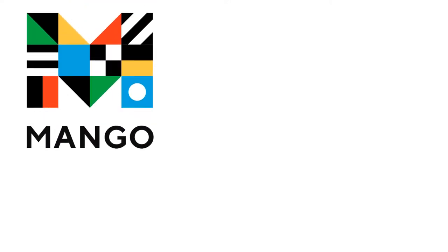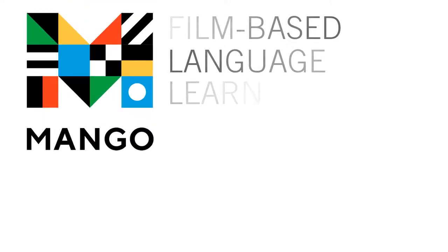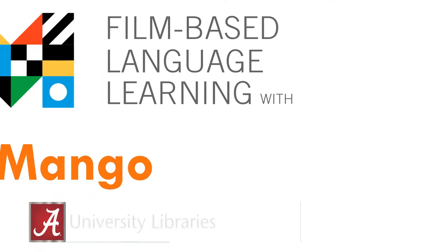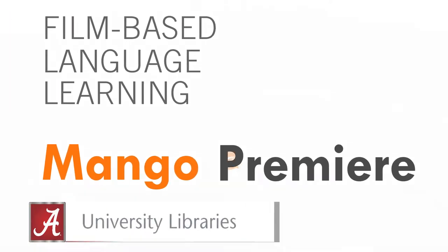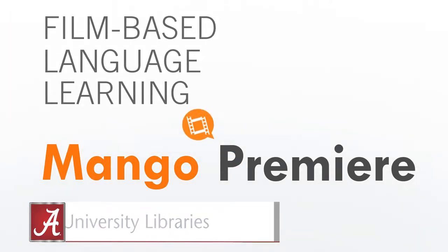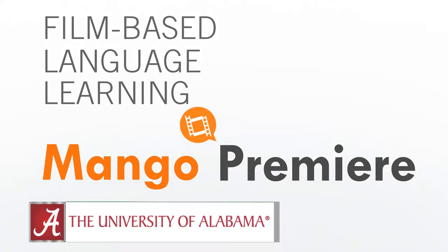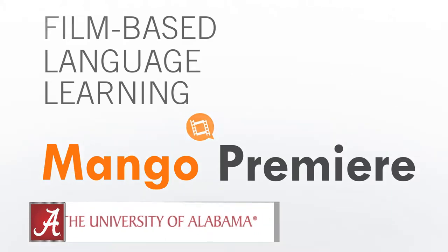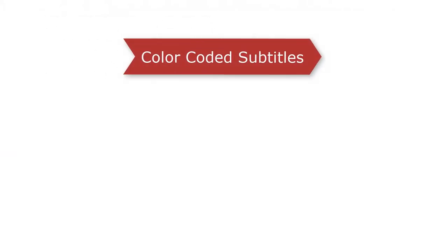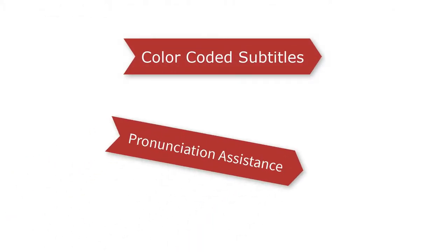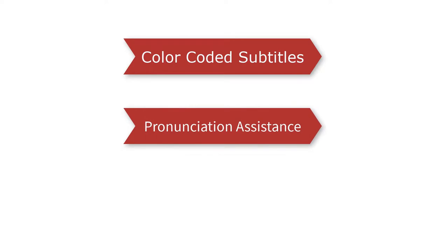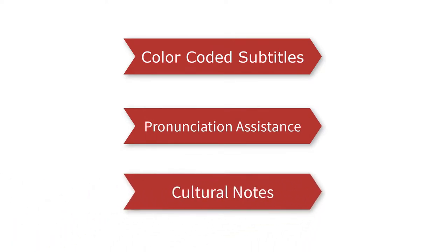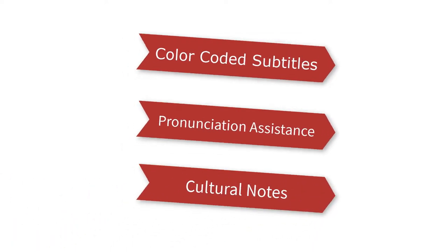Hi, my name is Russell. I'm a librarian at the University of Alabama. This video will show you the features of Mango Premiere, a collection of streaming films available on the Mango platform. Specifically, you will learn how Premiere's color-coded subtitles, pronunciation assistance, and cultural notes can help you achieve your language learning goals.